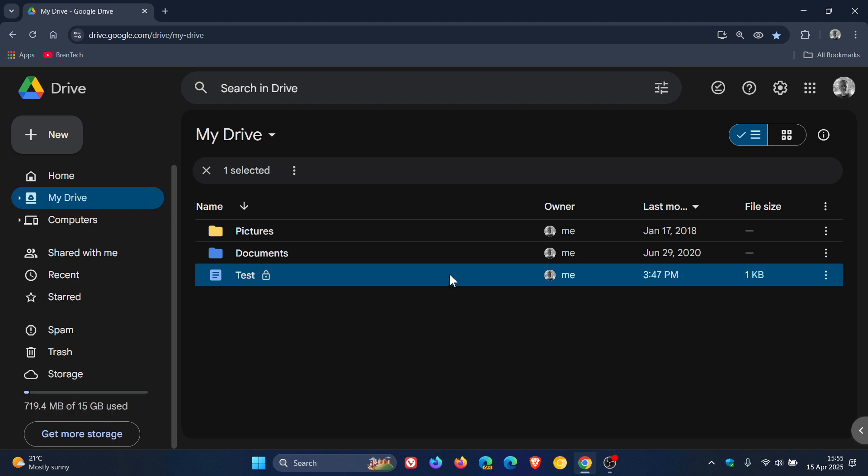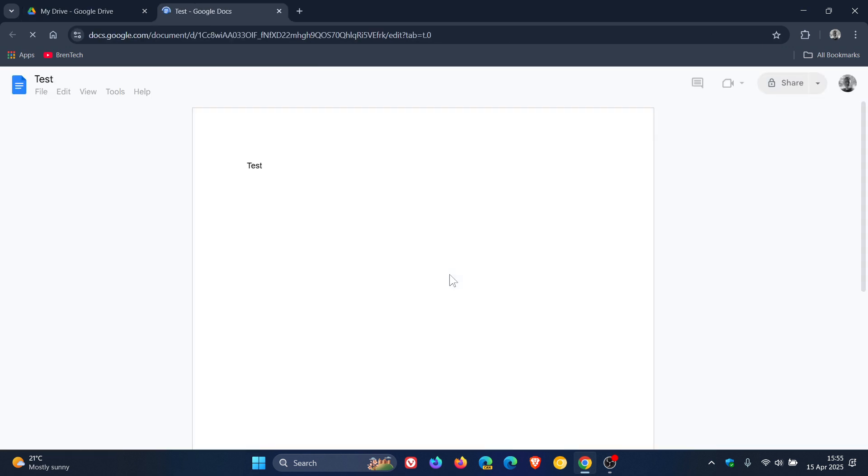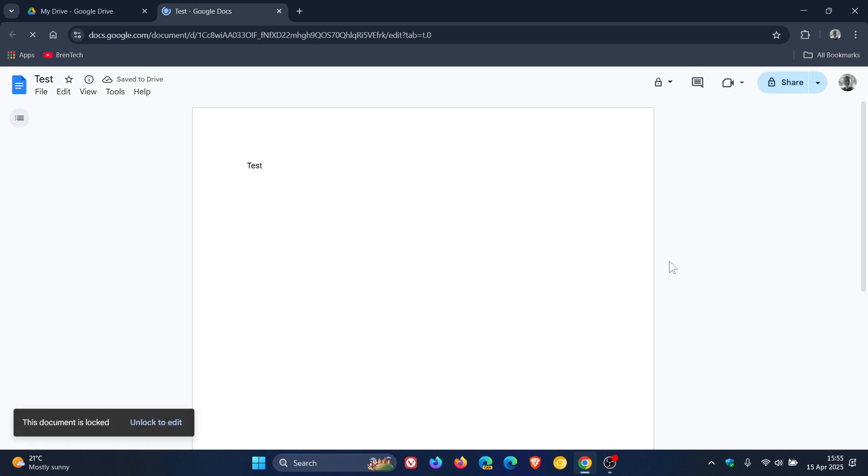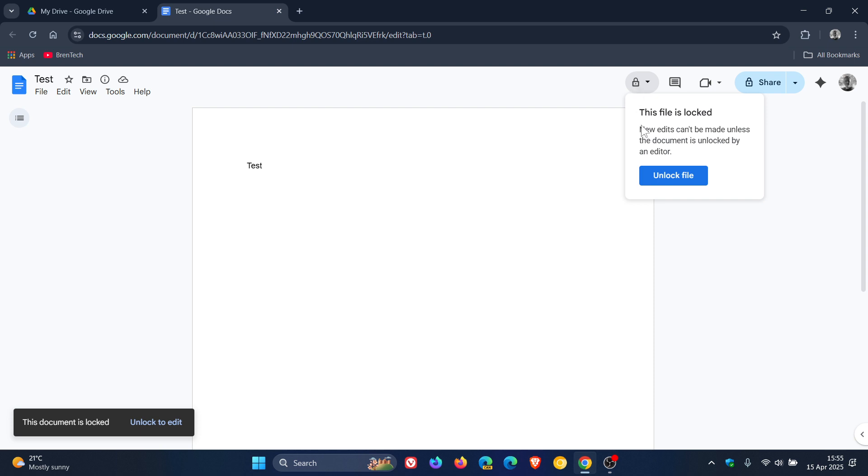If we open up the file, you will see at the top it tells us Locked Mode. No edits can be made unless the document is unlocked by an editor.